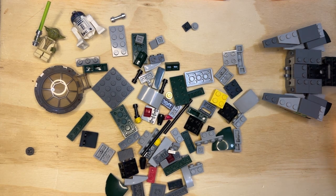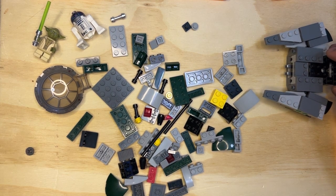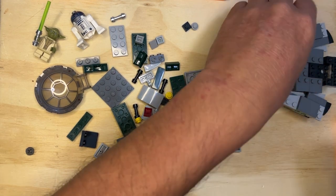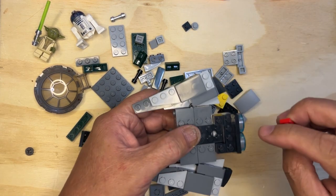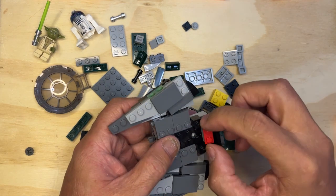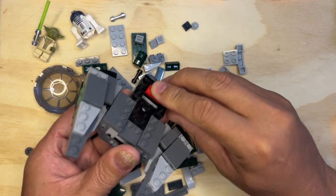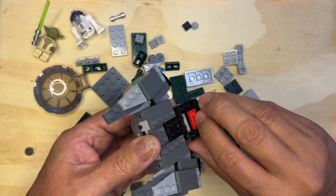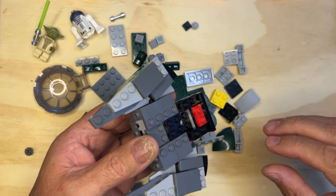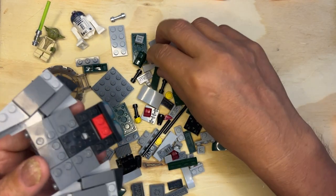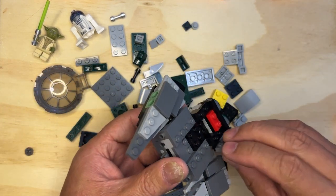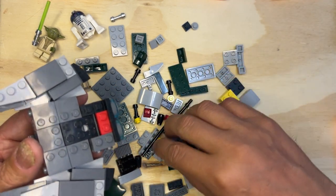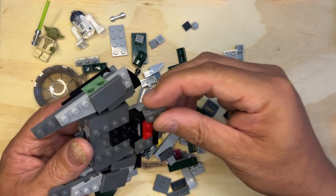All right, so we get some parts here, some instructions if you will. So I'm gonna put this here, this is gonna go like that. Then I need one of these here and I need another one there just like that.